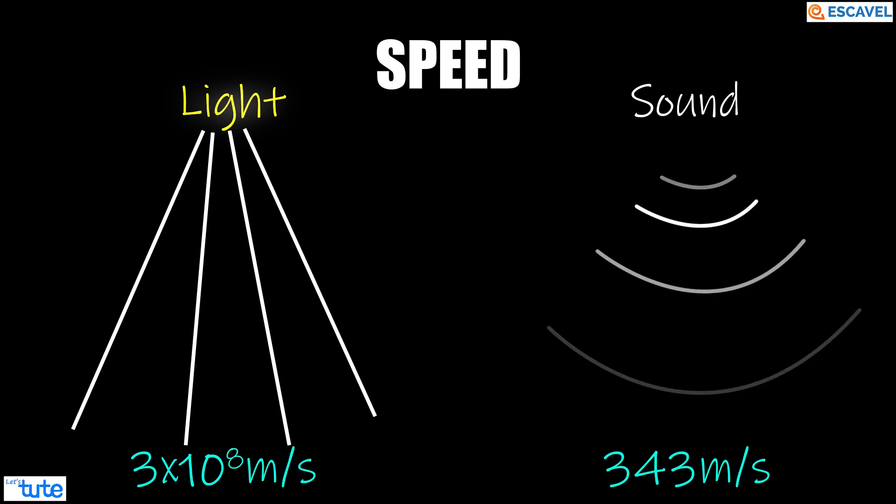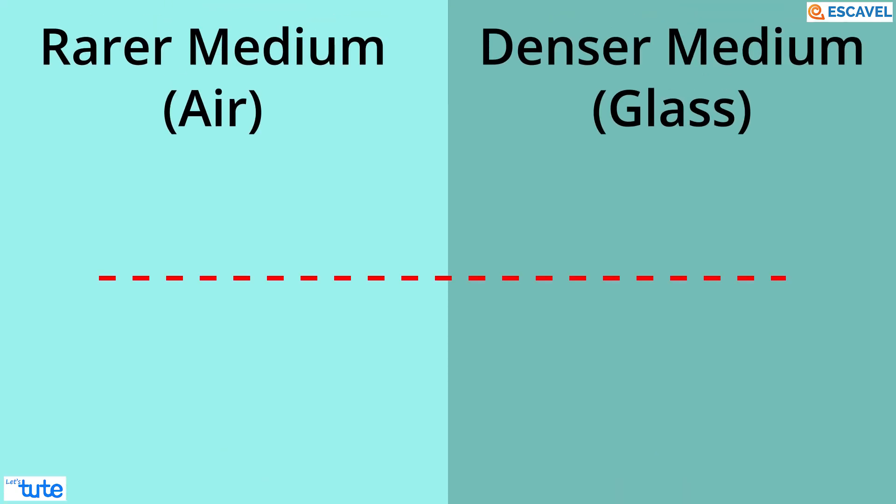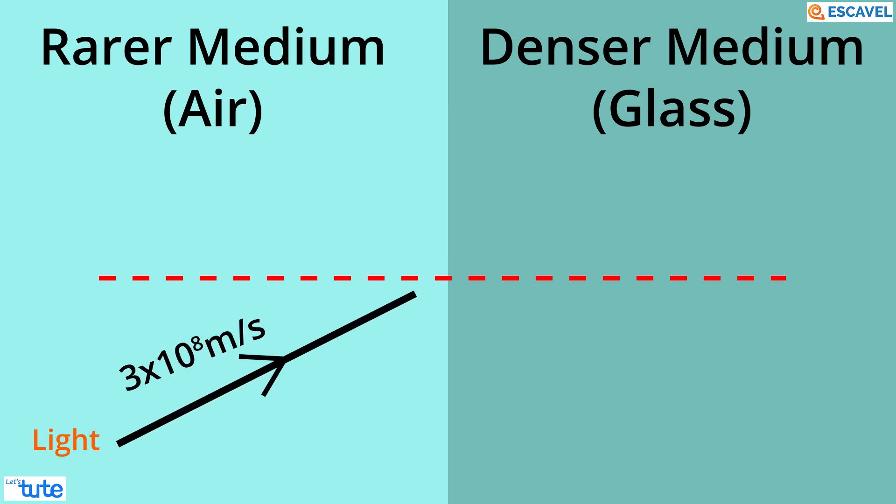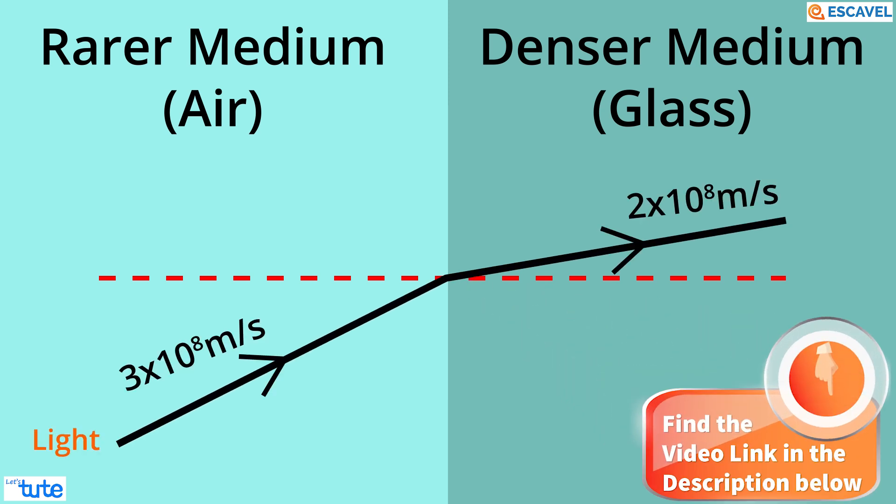This is the reason why we see light first and then we hear the sound. We know the speed of light reduces when it passes from a rarer medium to a denser medium. We have seen this in our bending of light simulation.